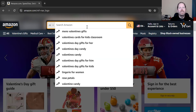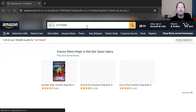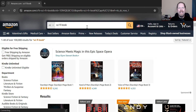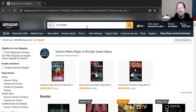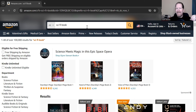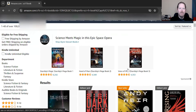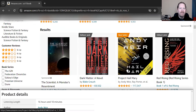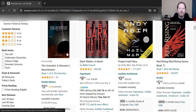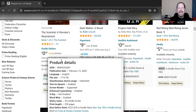The first thing that a customer does is they're going to type in some kind of search term — let's just say sci-fi books. The next thing that happens is that behind the scenes, the Amazon algorithm chooses which ads to show. And once that's decided — all done within milliseconds — the customer sees the ads. So when the customer sees the ad, that is an impression.